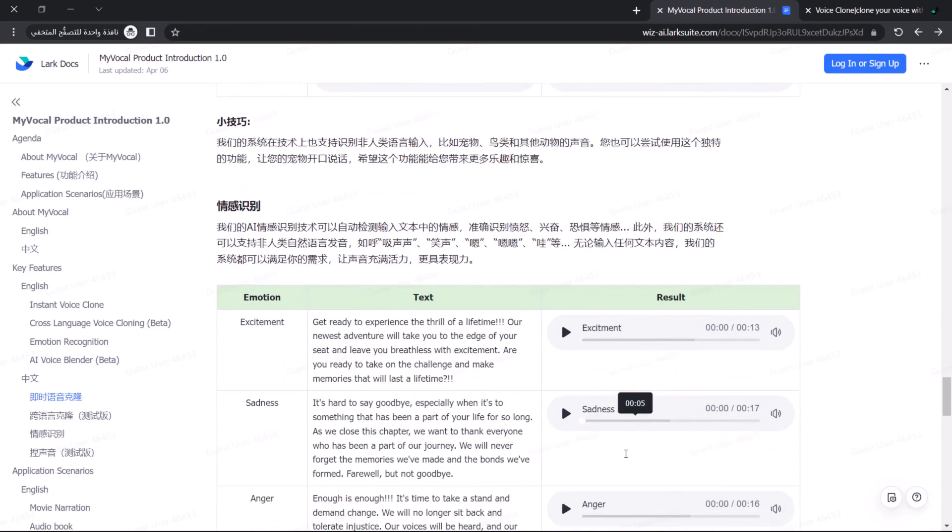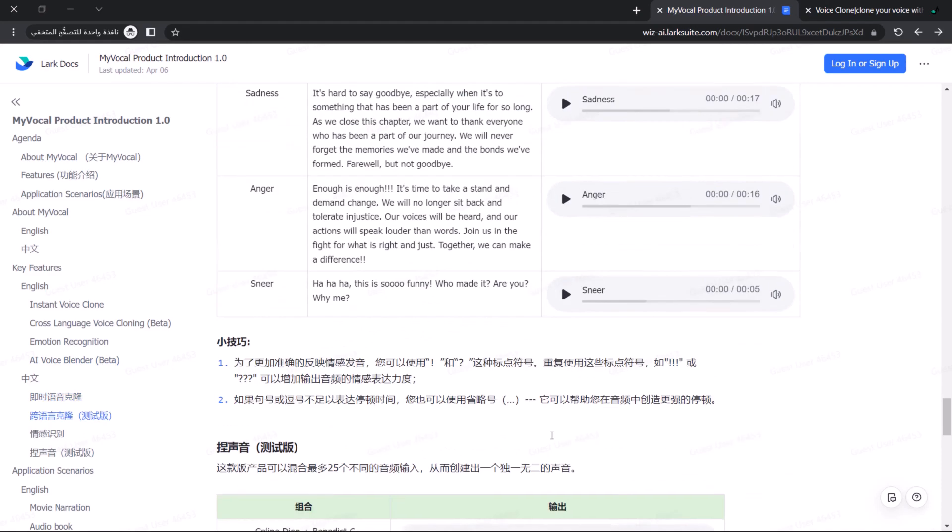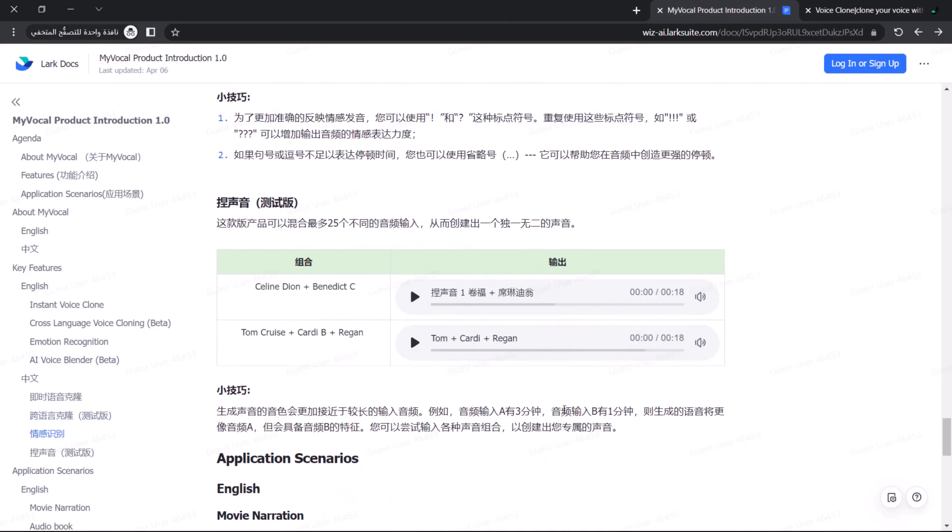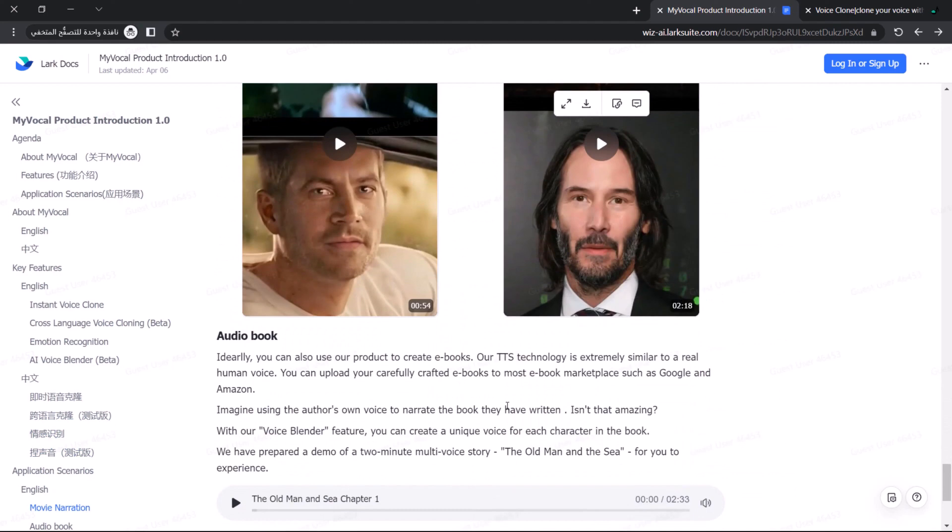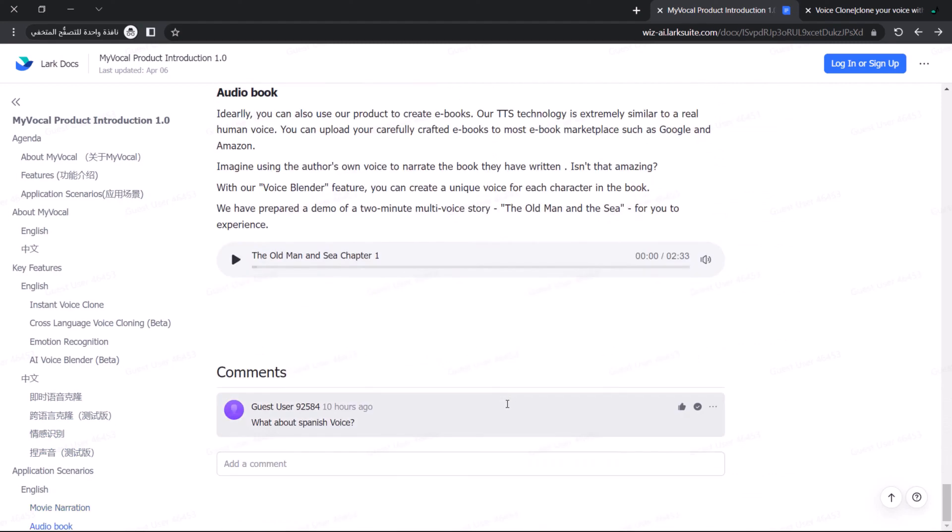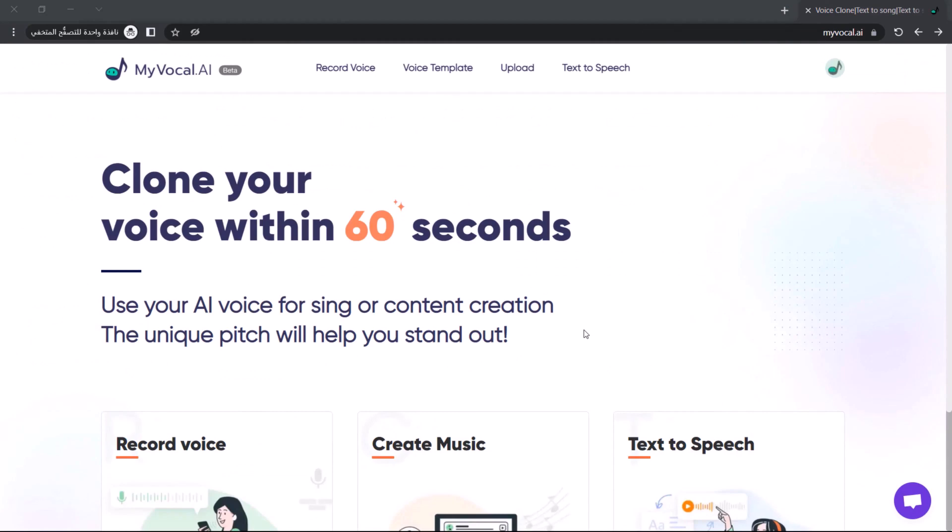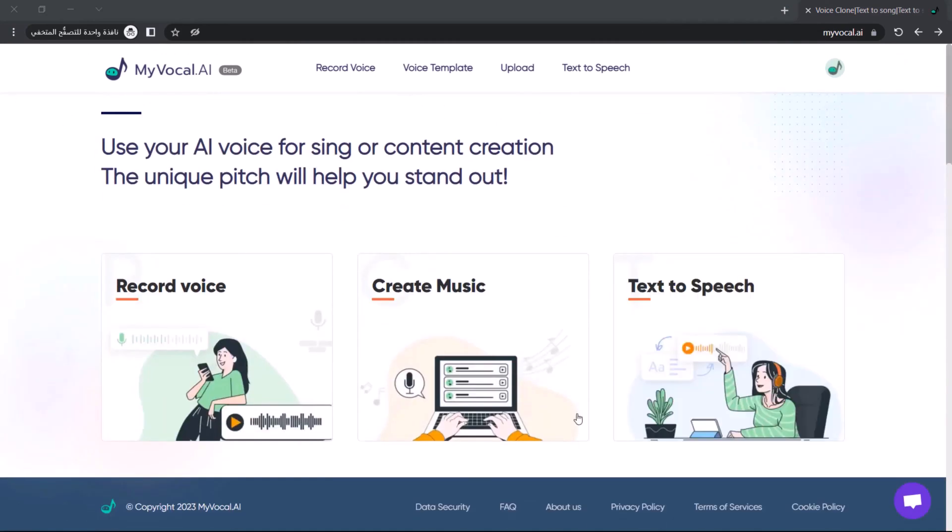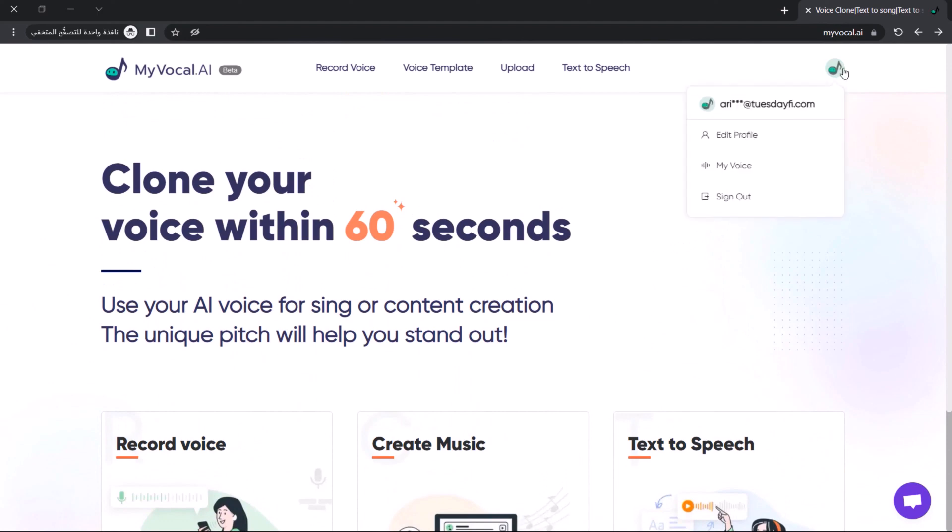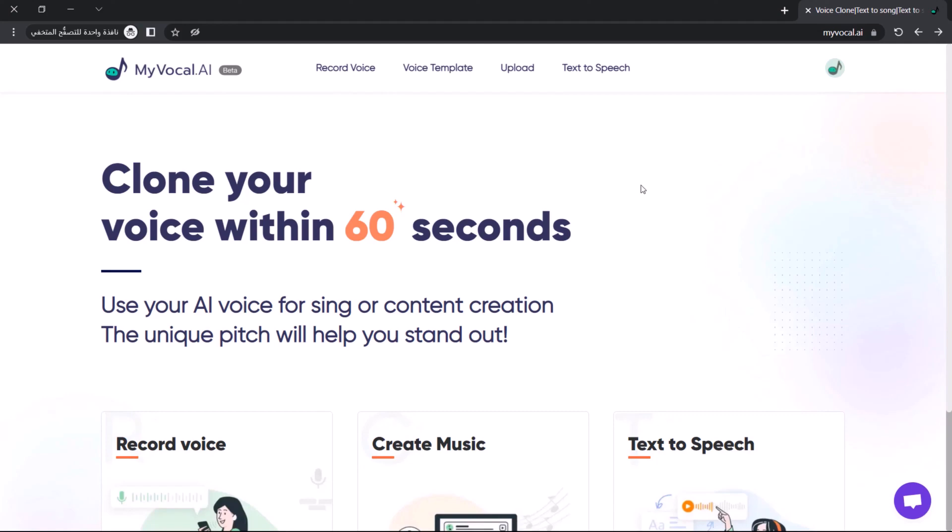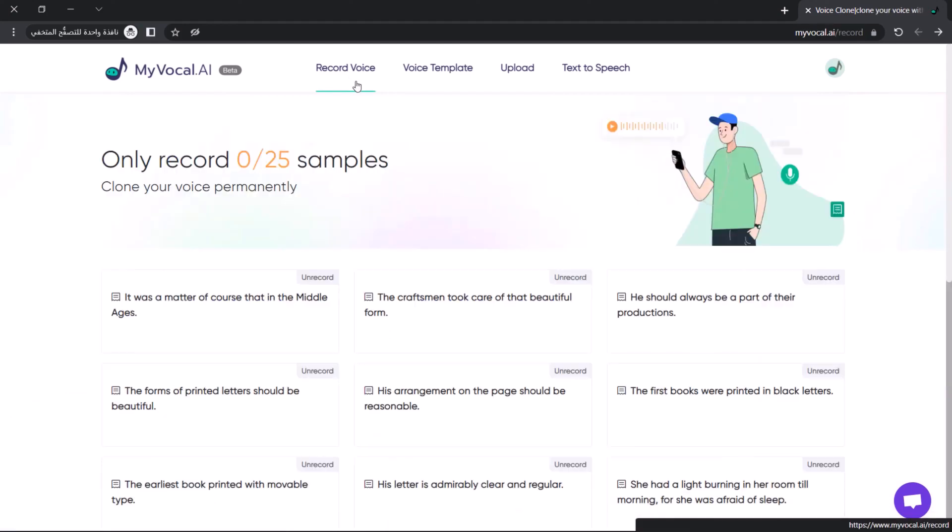This software will have four main features in the future, including instant voice clone, cross-language voice cloning, emotion recognition, and AI voice blender. Now let's register to start using My Vocal AI's free features. Go to myvocal.ai—you can find the link in this video description—and click on the sign-in menu to register using your Gmail, Facebook, or email account. After the registration process is complete, click on the record voice menu to start recording your voice.